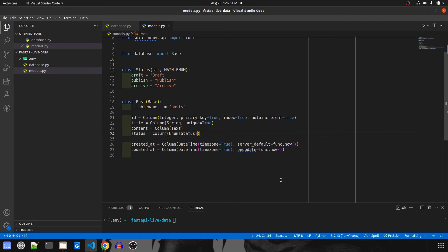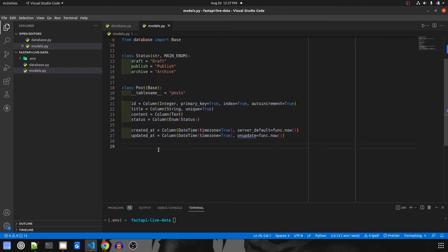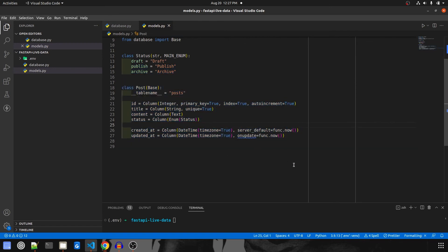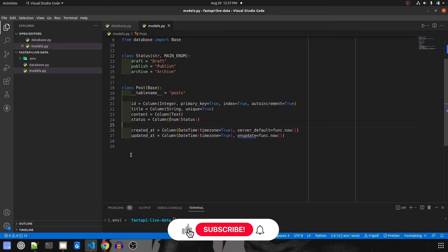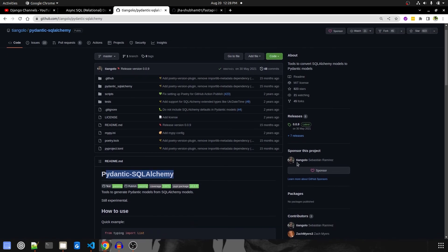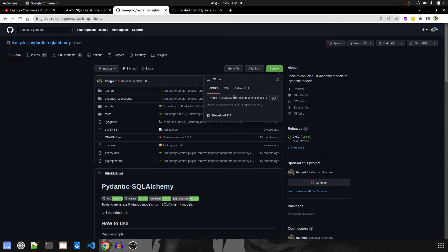If you notice, I haven't included the users field here, because in FastAPI there is no default concept of a users model — we would have to create that explicitly. I don't want to burden you all with user model creation, so let's keep it simple. Now this model is ready for ORM purpose and table creation in the database. For the serializer equivalent, we will have to create a Pydantic model. I found this package — pydantic-sqlalchemy — it is built by the same person who built FastAPI and is still experimental. Let me copy the SSH link and do a git clone.